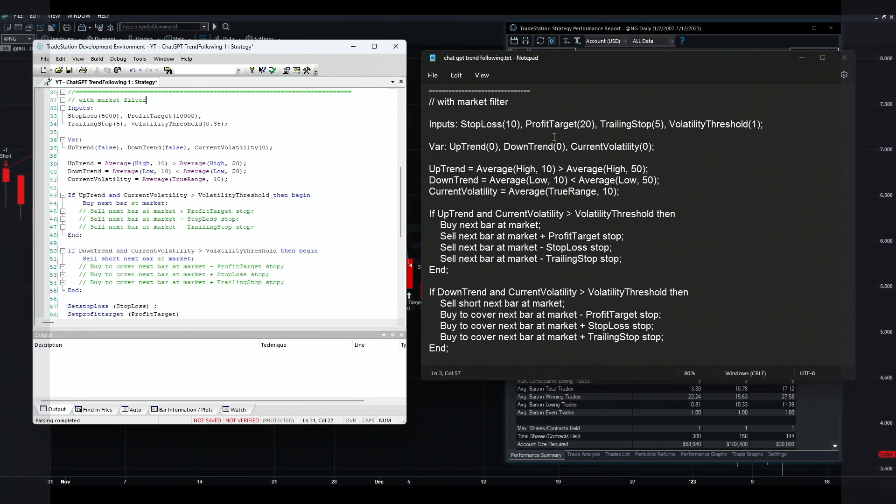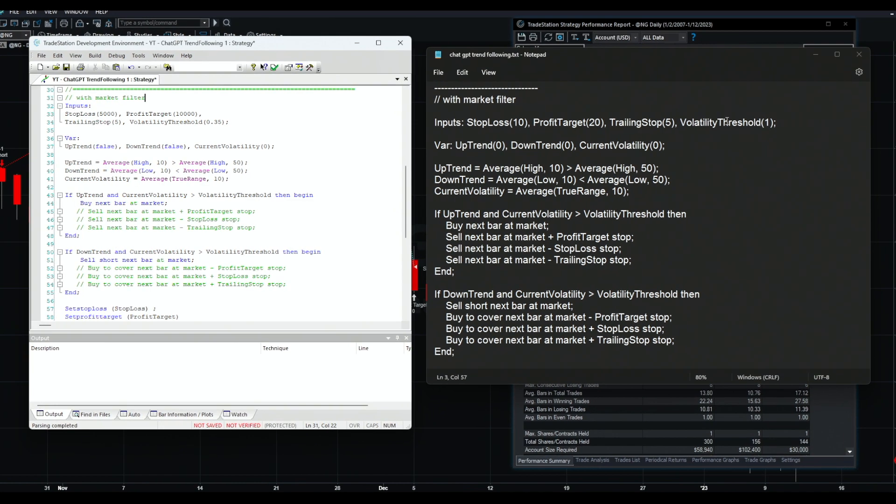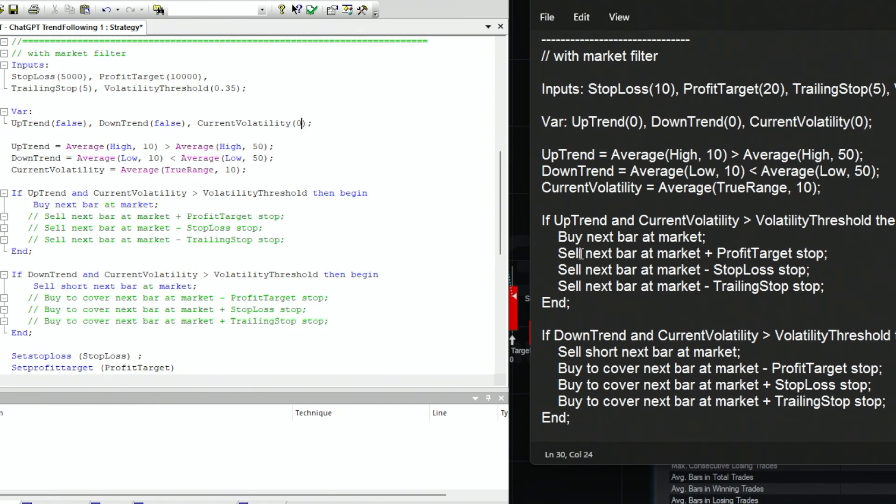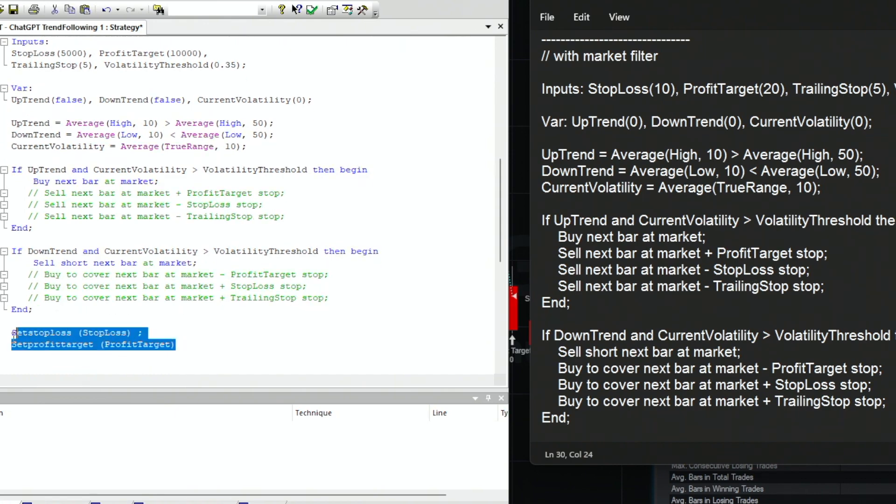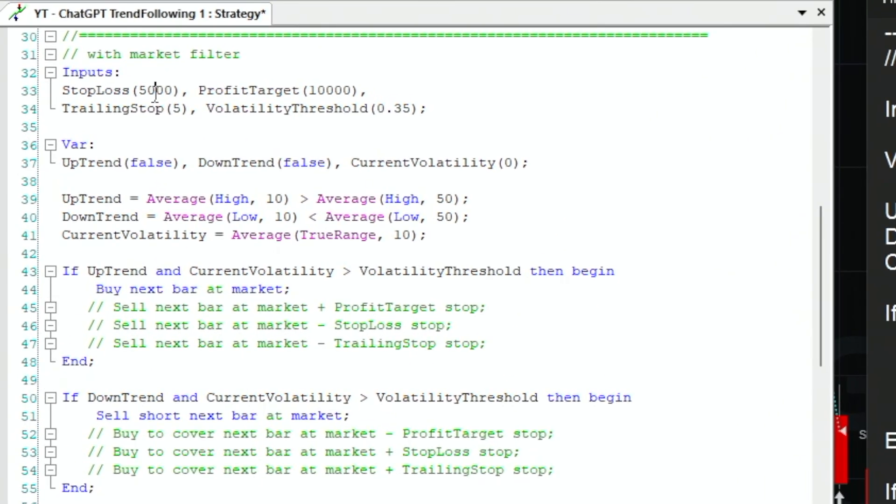Here is the code. Again we need to fix the same thing. The uptrend and downtrend are false or true, so it needs to be set to false. Then the current volatility is a number, so we keep it at zero. Same thing for this - because this is a loop, we add begin here and keep the end. Same thing here, add begin. And again I'm going to ignore the profit target, stop loss, and trailing stop. We're only going to set it here. Since we are still on natural gas, I kept it at $5,000 and $10,000.